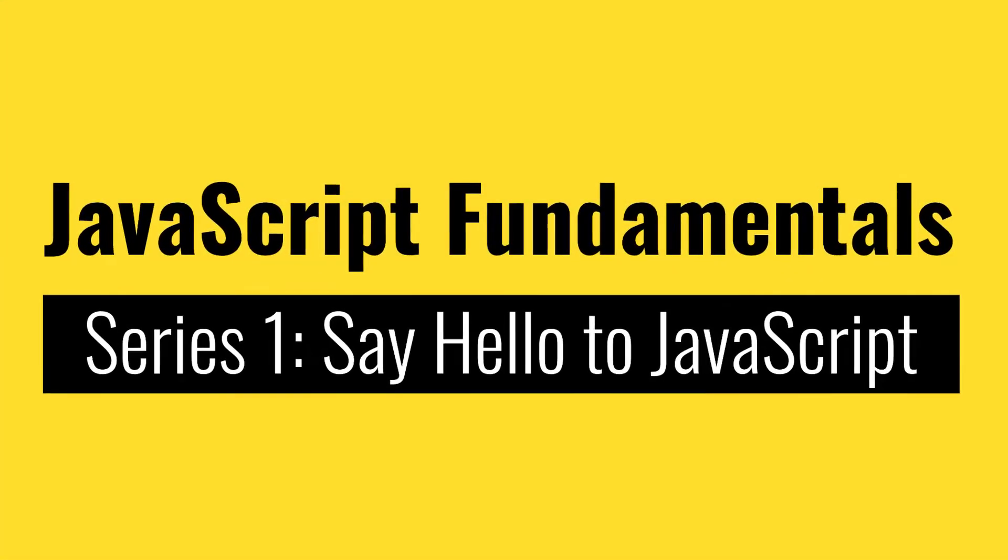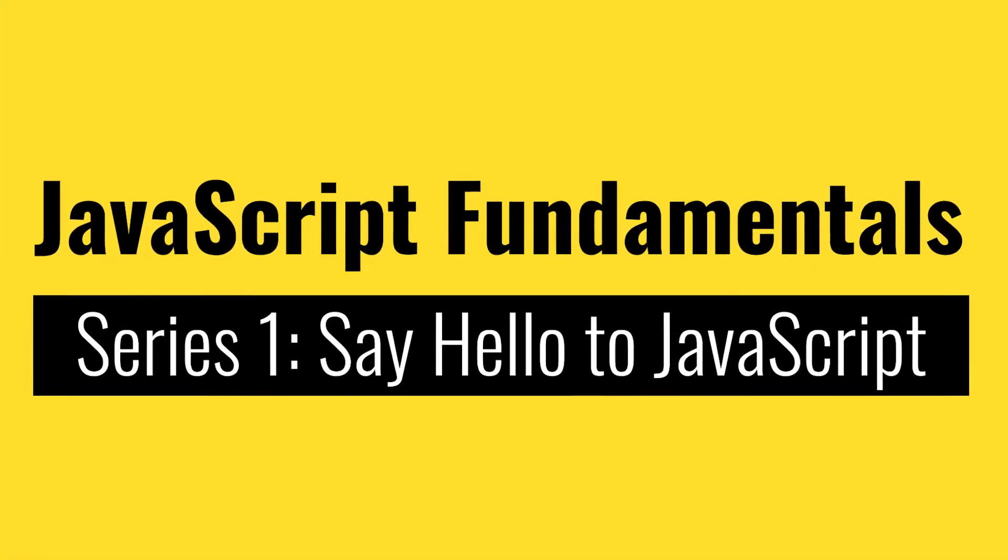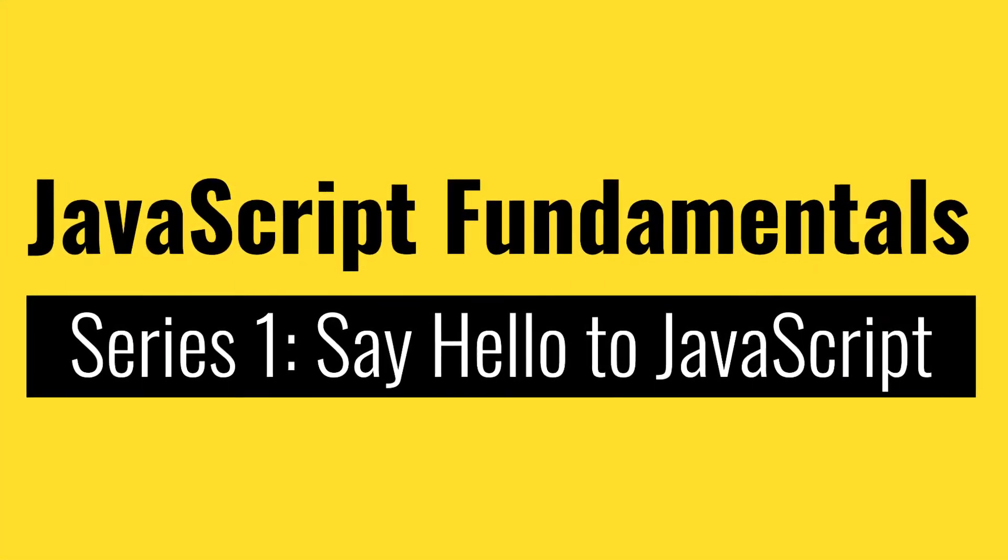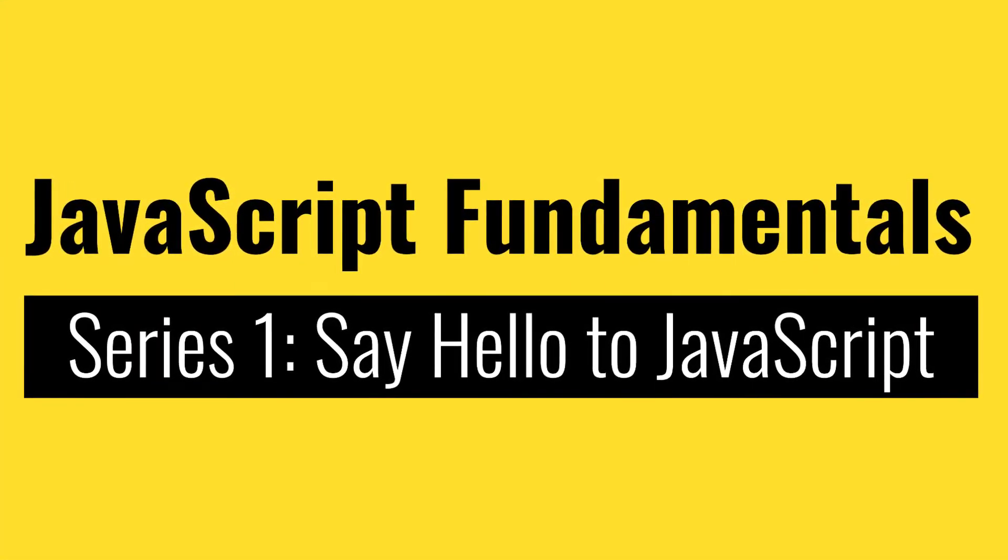What is going on? My name is Abu, a developer and instructor for this JavaScript fundamental series.